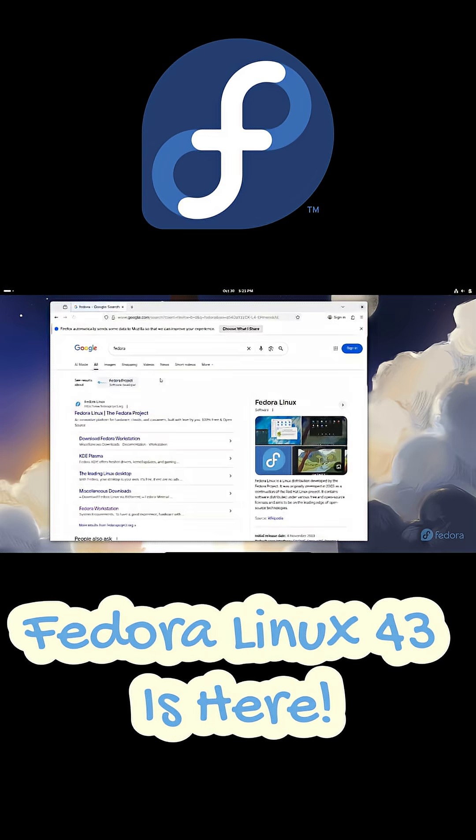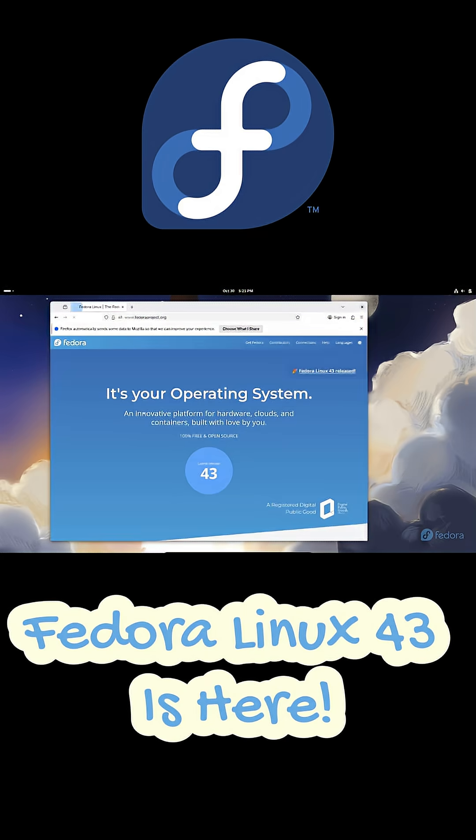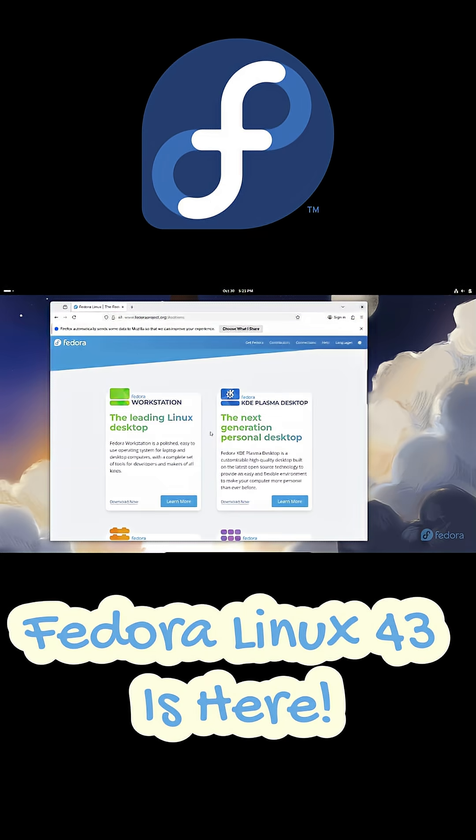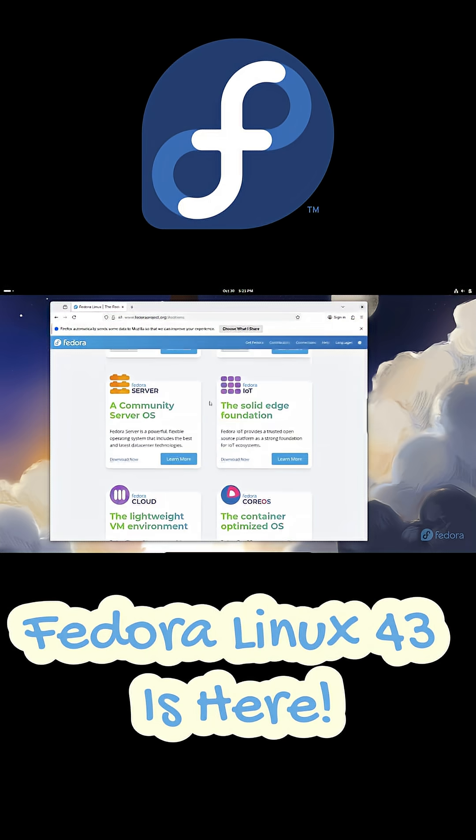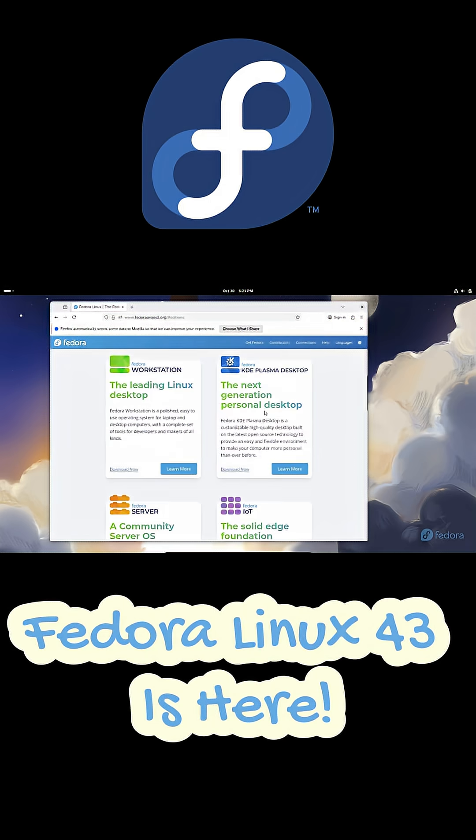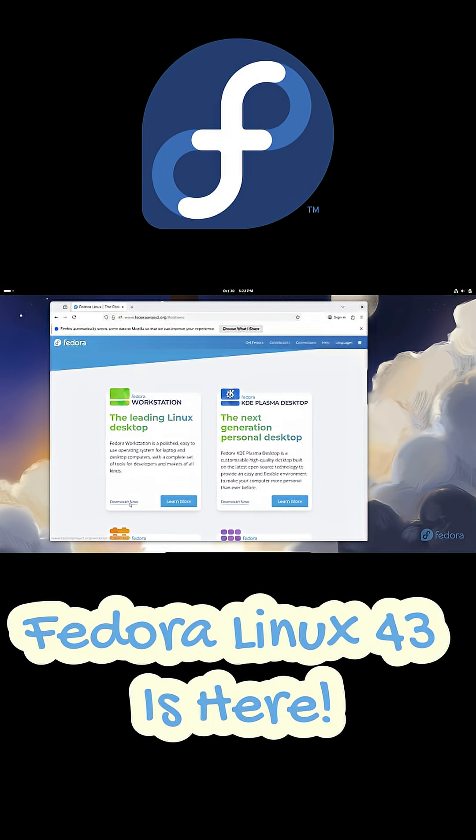If you're already on Fedora 42, you can upgrade with sudo DNF system upgrade download release equals 43.